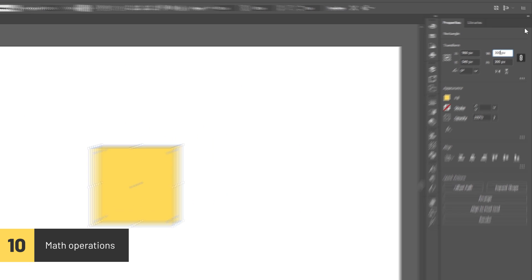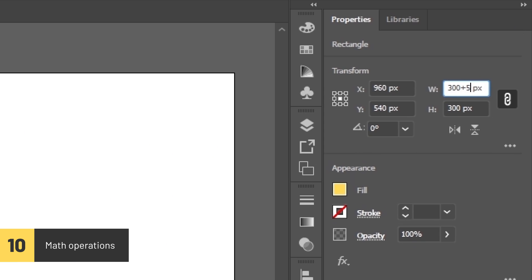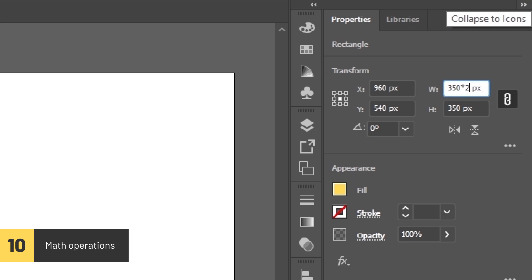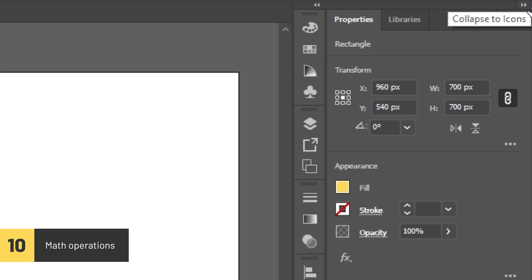You can perform math operations in any numerical input field, such as Position or Size.